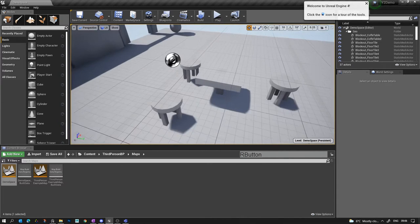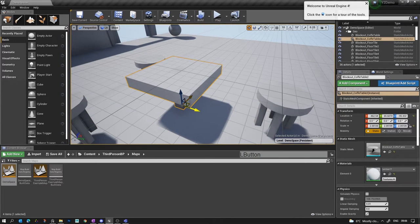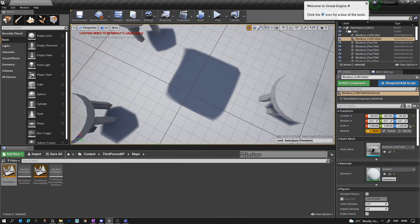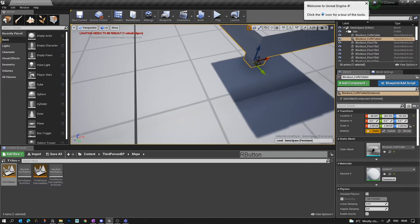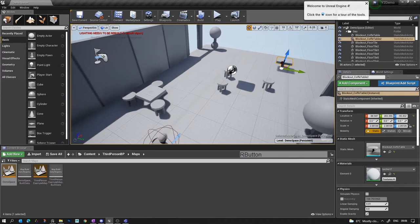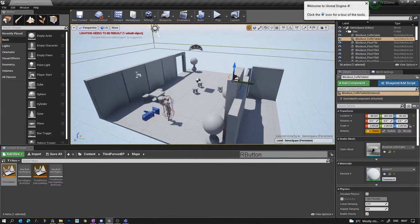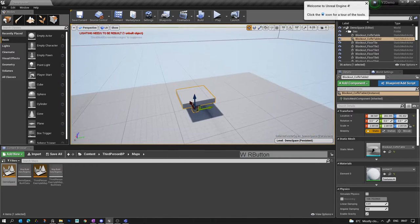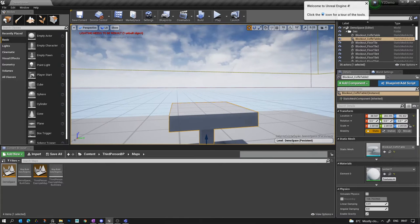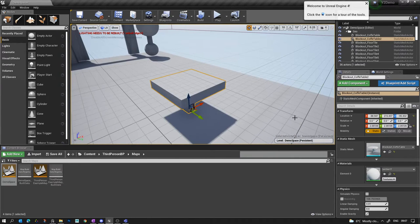Here's our scene. Let's say I grab this table — I've grouped it previously so let me ungroup it — and I move it over here. Whoops, there's a shadow here still, and this red indicator pops up saying that the lighting needs to be rebuilt. So what's that about?